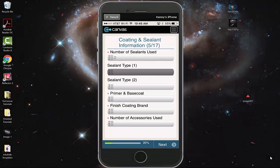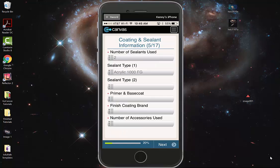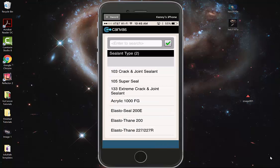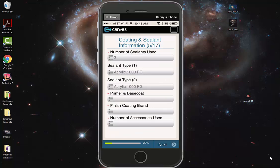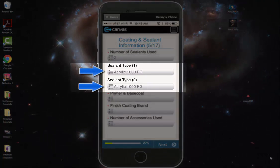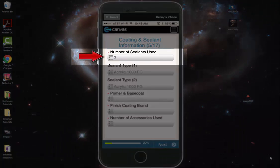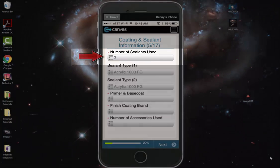Selecting sealant type 1, we can select an option, and sealant type 2, we can select an option. These two drop-down menus are independent of each other, but are dependent on the number of sealants used.